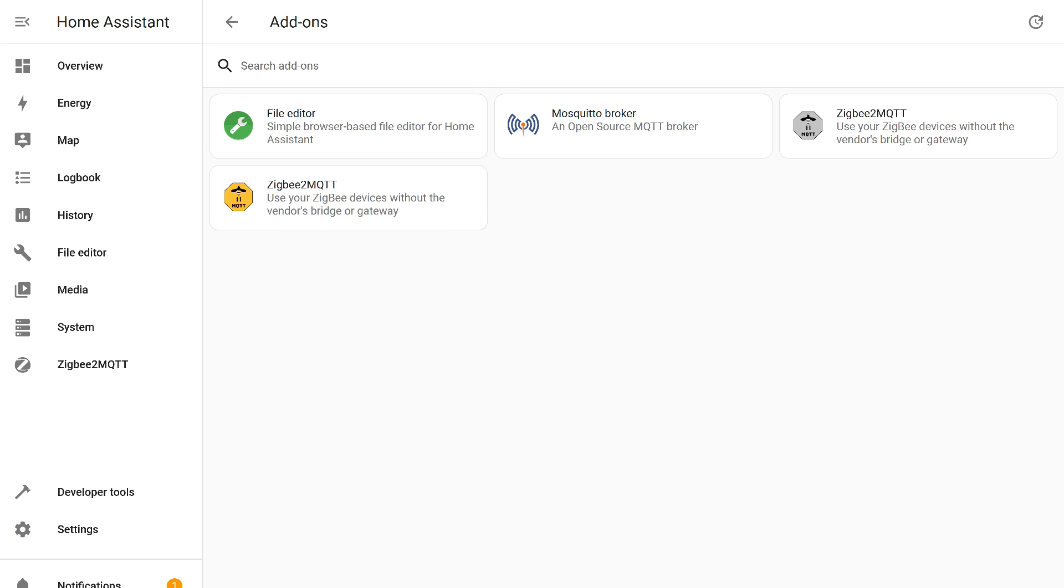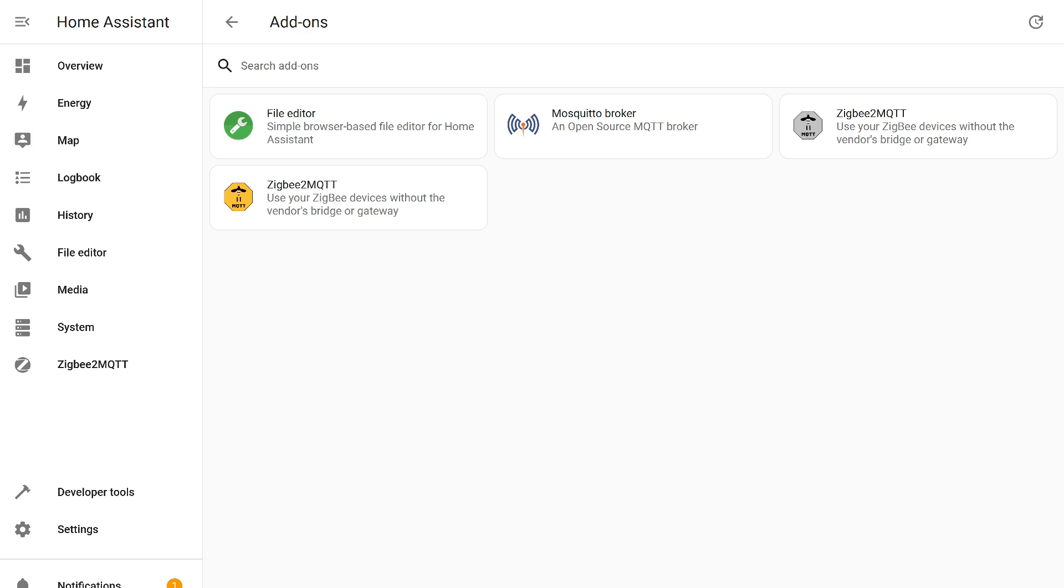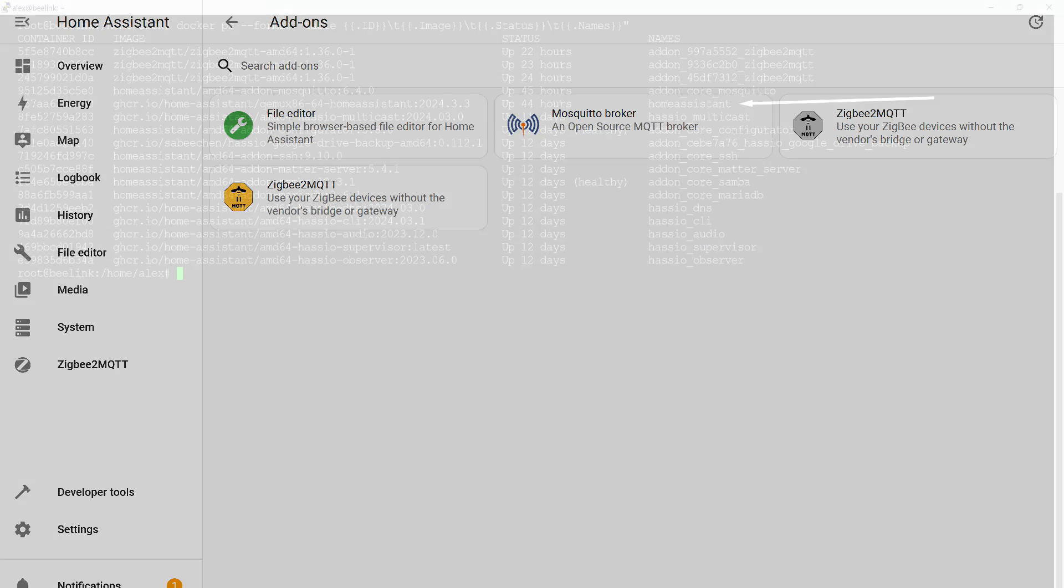Add-ons are essentially similar to integrations. They expand the capabilities of the Home Assistant core. However, they are not part of it. These are separate software modules organized in the form of containers. In some cases, they do not directly interact with Home Assistant, for example. Zigbee2MQTT works with the Mosquito broker server, which is also an add-on. And Home Assistant works with the broker through the MQTT integration.